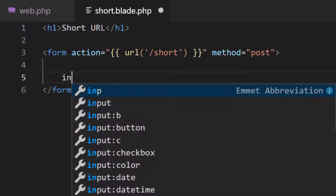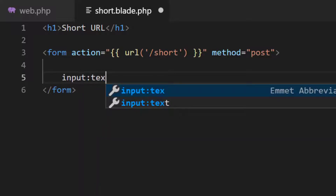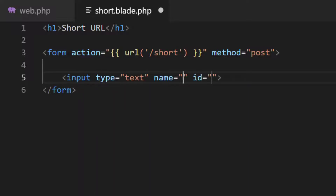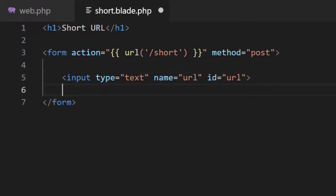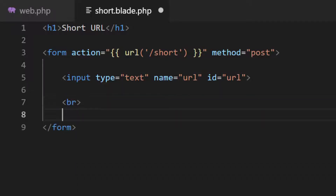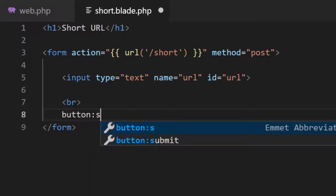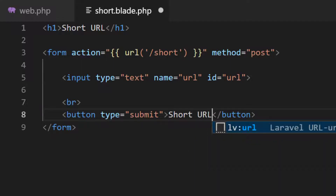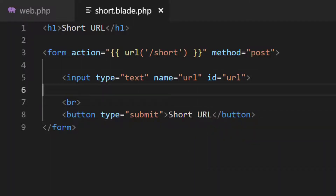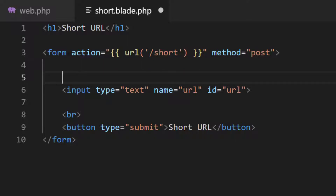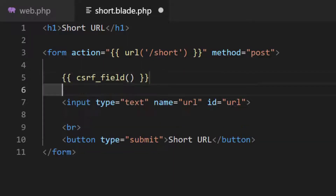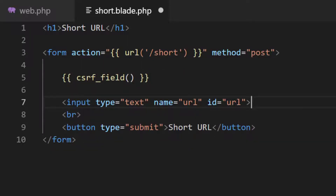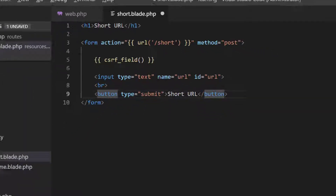Now let's take an input box with name 'url' and ID also 'url', and then a submit button with 'Short URL'. Don't forget to add the CSRF field. Now let's check this view file.